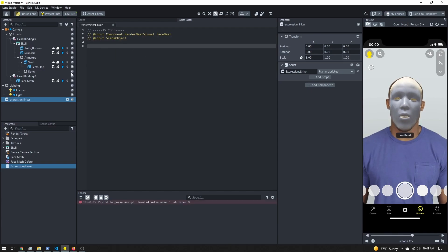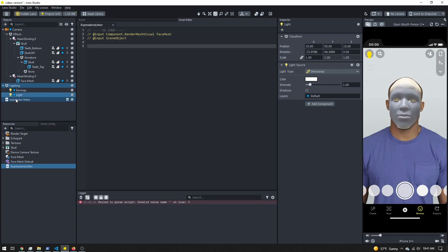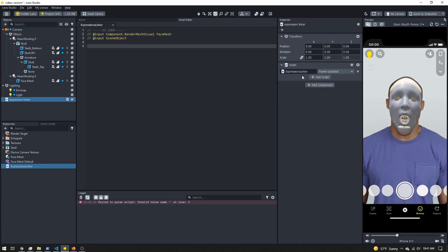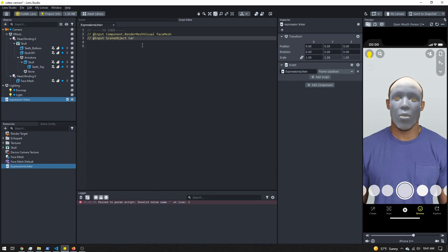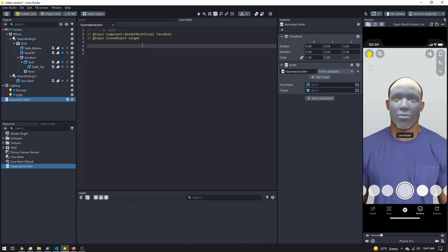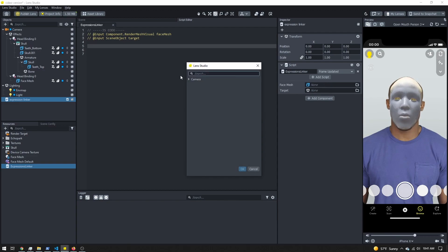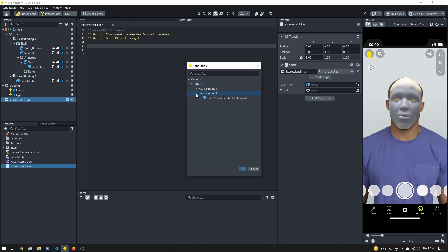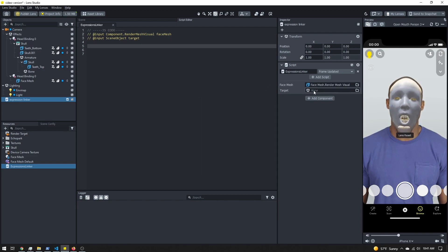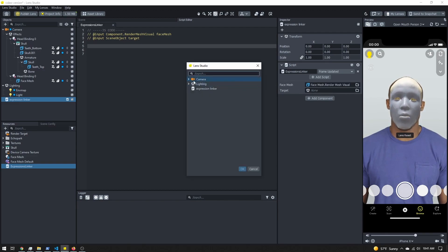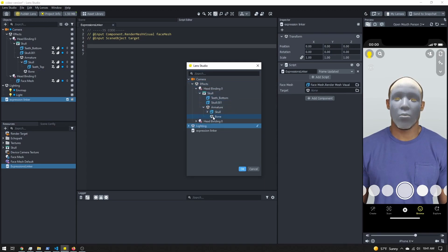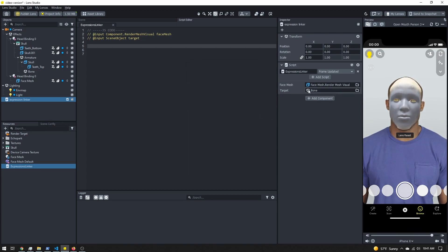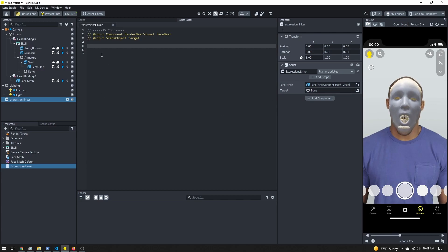So we have these inputs here. If I save my script and then come off and then back onto my script - oh, I forgot to give this a name. There we go. Now we have our stuff. I'm just going to add my face mesh and I'm going to find my jawbone as my target object to rotate.